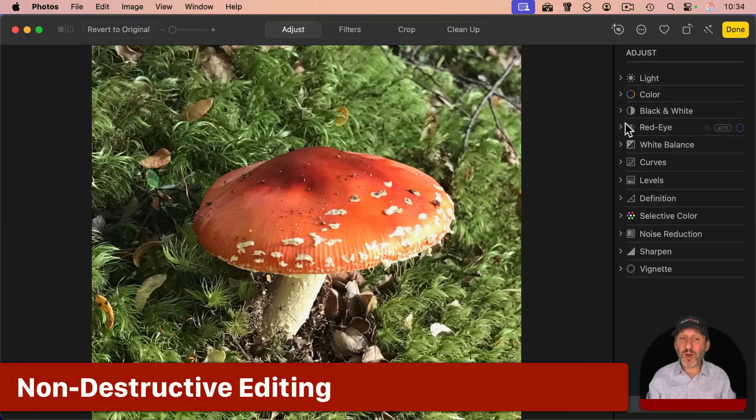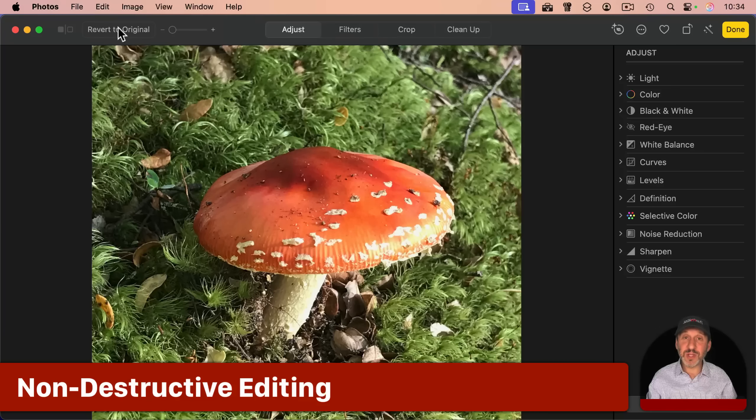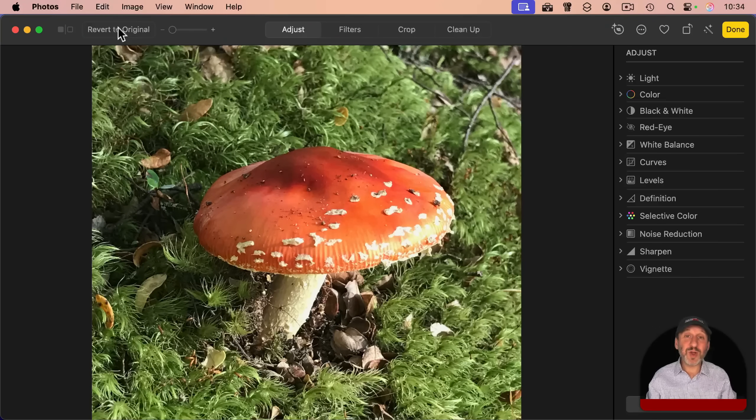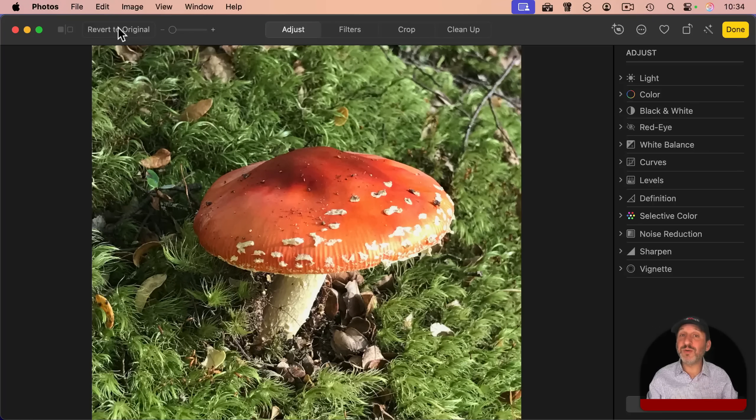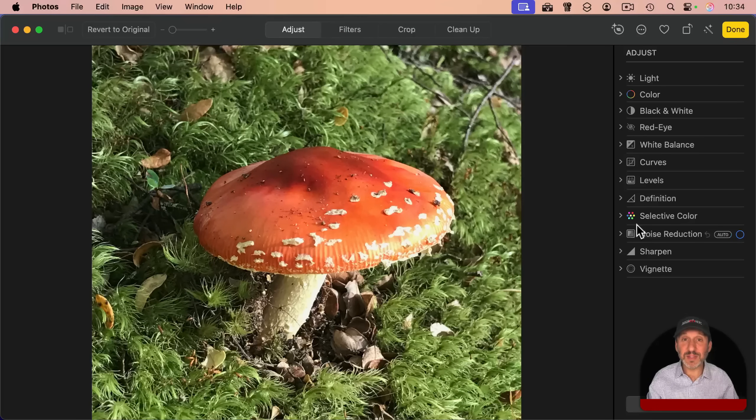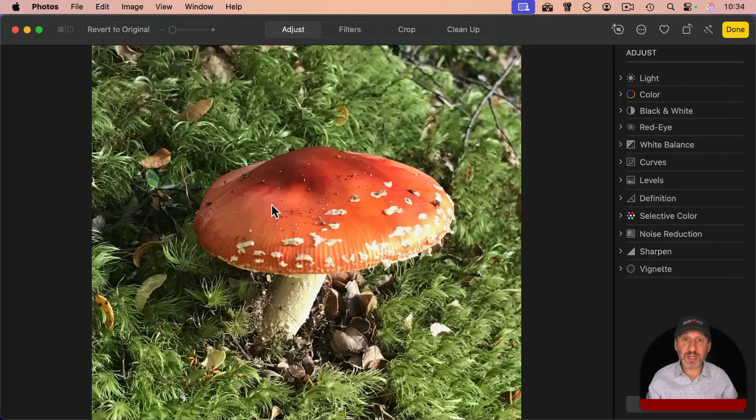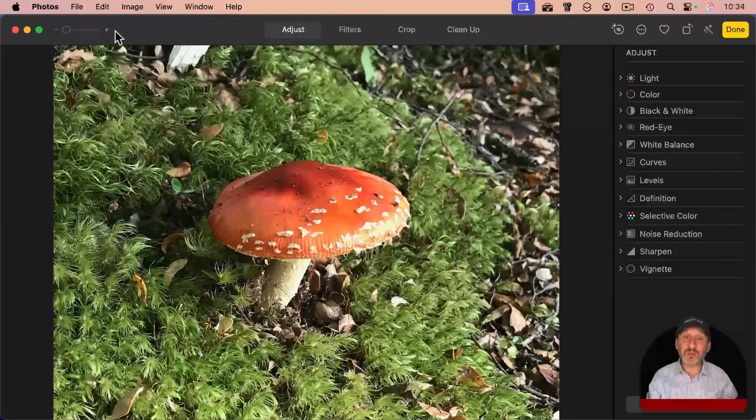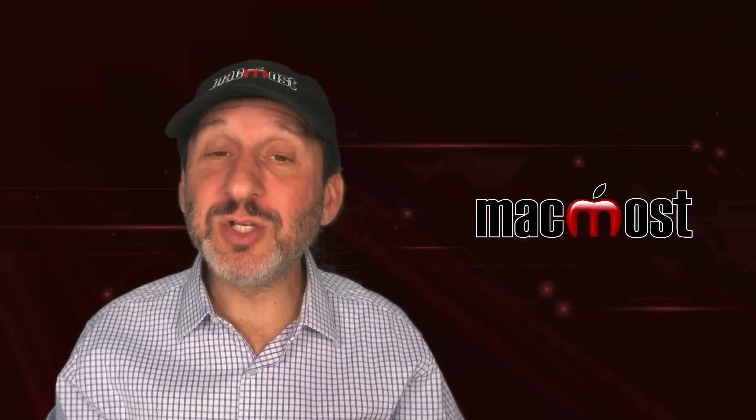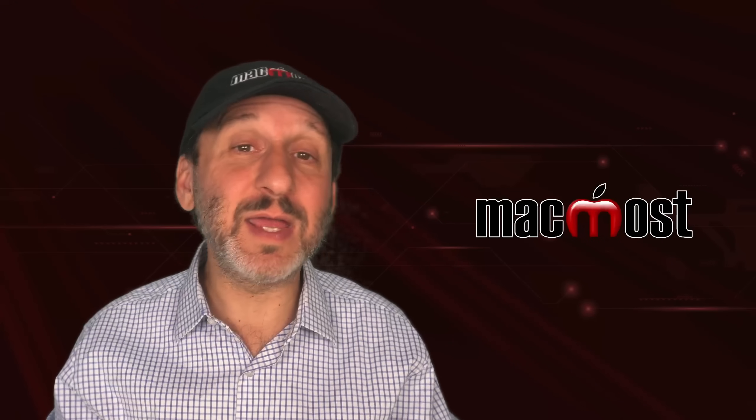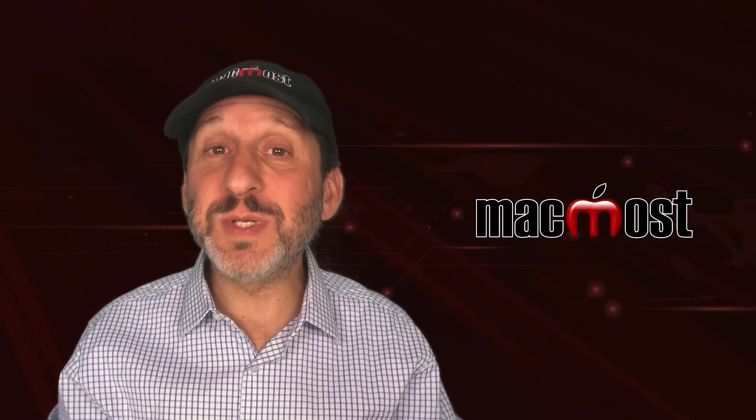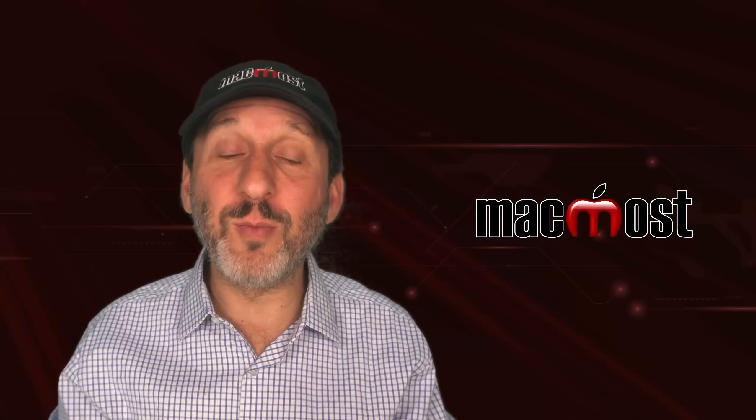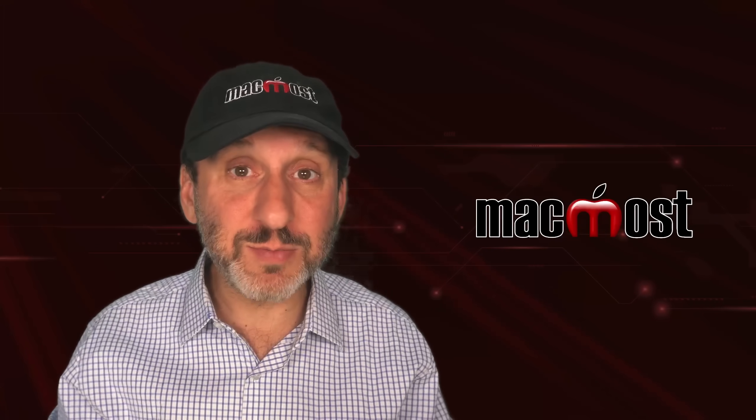And the important thing to know about all of these tools is you always can revert to the original. Photos is non-destructive. It saves your original photo no matter what. And all these adjustments are applied on top of that. You can just leave it adjusted in your photos library if that's how you see it. But anytime you want, you can use revert to original to go back to the original photo. So you're never permanently changing a photo. You can make adjustments and export it if you like and then go back or make the adjustments and just always see it from that point on with those adjustments in your library. It's up to you.